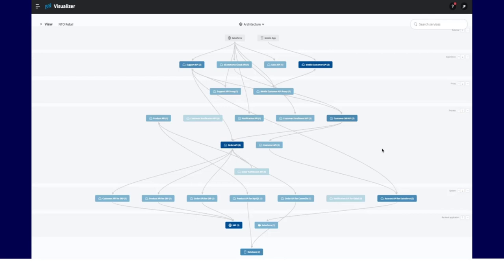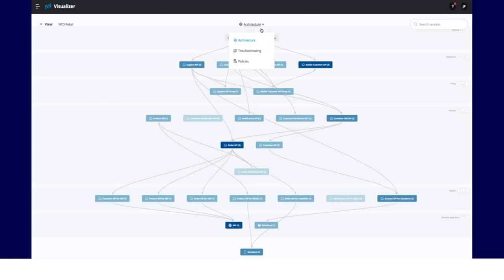AnyPoint Visualizer is included in all subscriptions and enabled by default. It learns from the application network metadata and auto-generates three different dynamic views based on the use case.